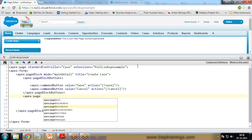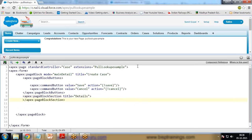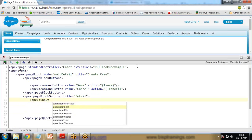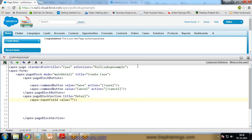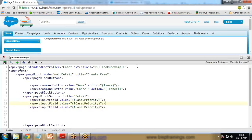Then I write apex:pageBlockSection and give it the title 'Details'. Inside I add apex:inputField with value set to case.Priority. I want three fields — Priority, Origin, and Status — so I specify all three: case.Priority, case.Origin, and case.Status.